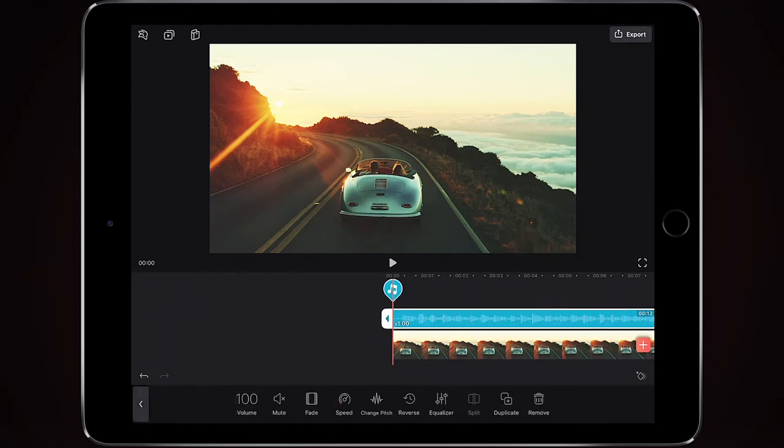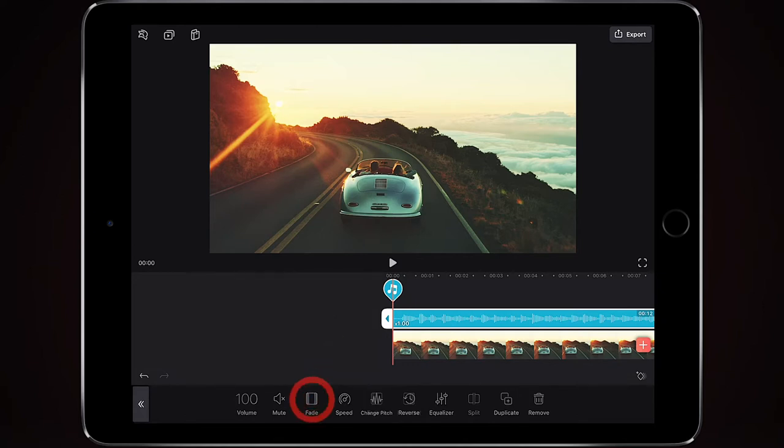So I'm just going to select the music here and then really simple on the bottom of the toolbar, I've just got this fade.